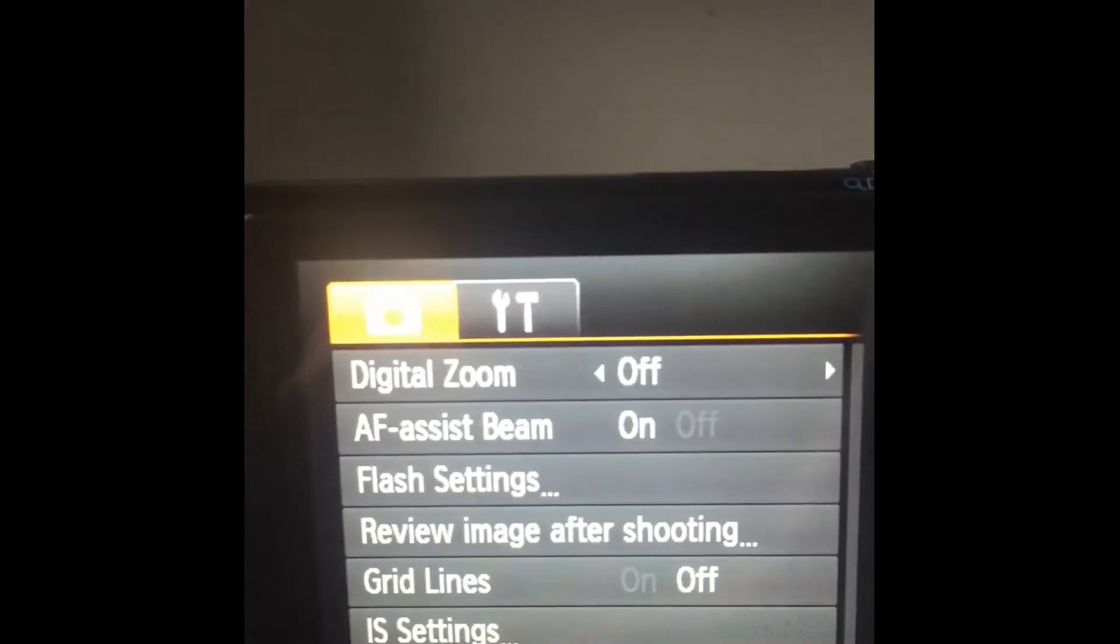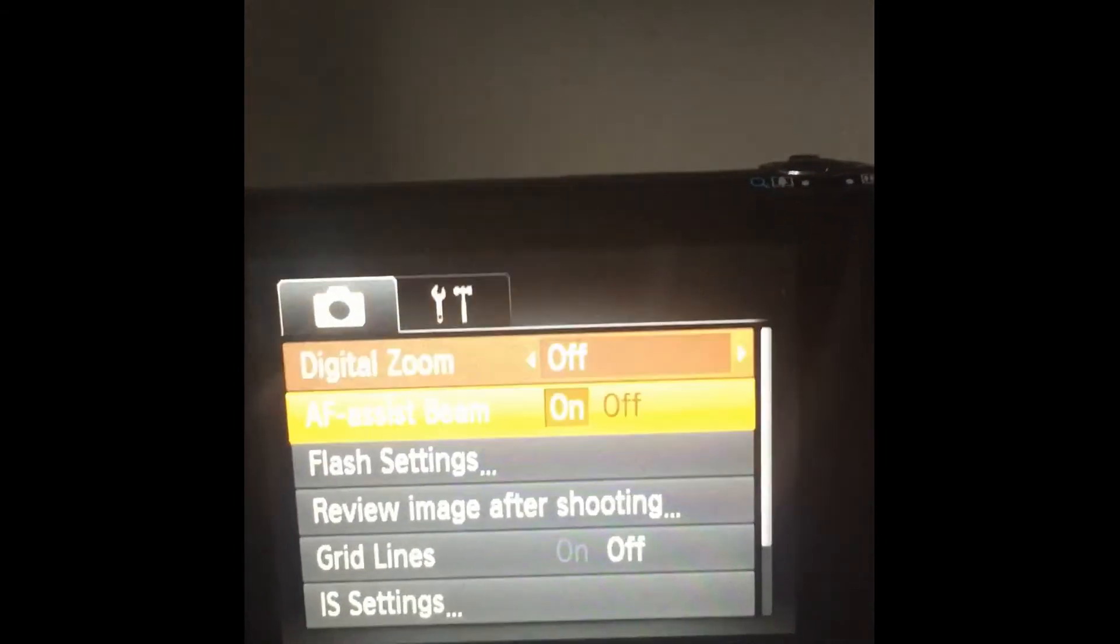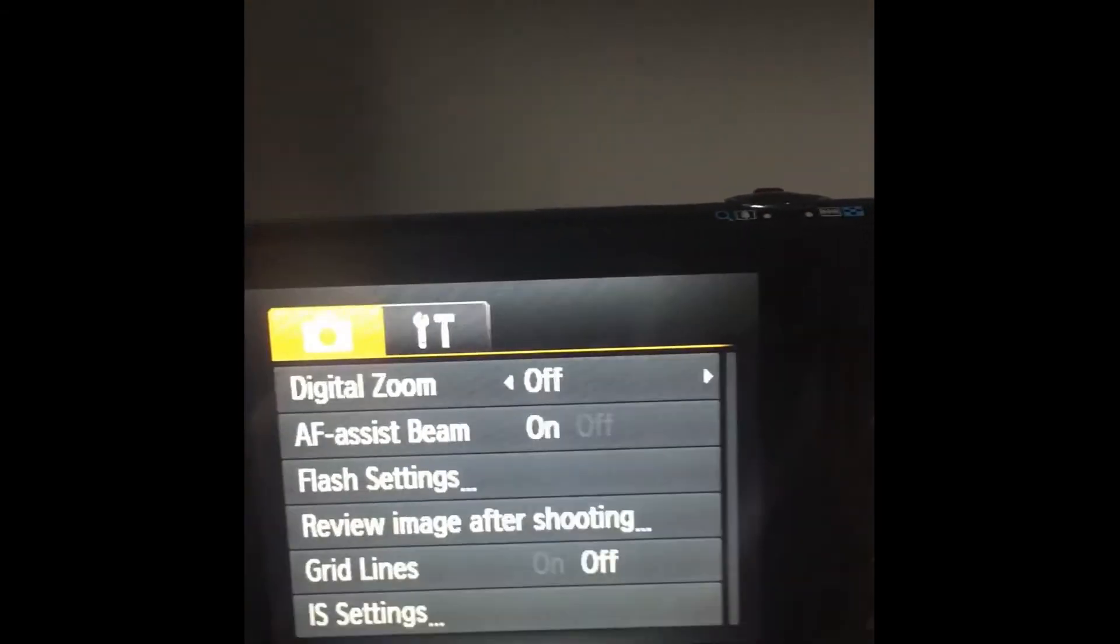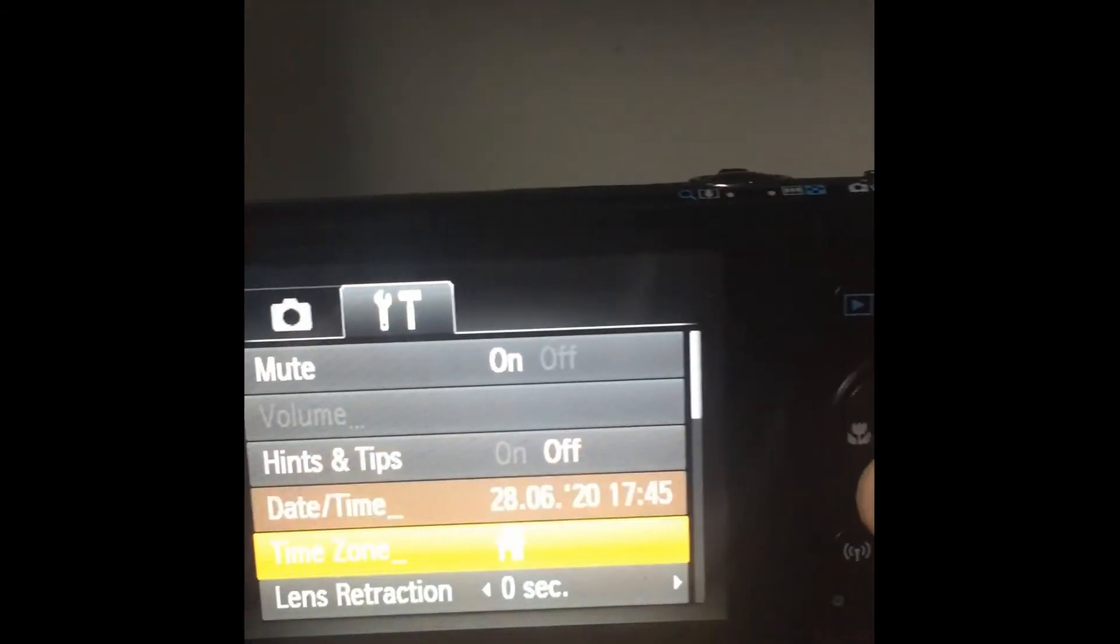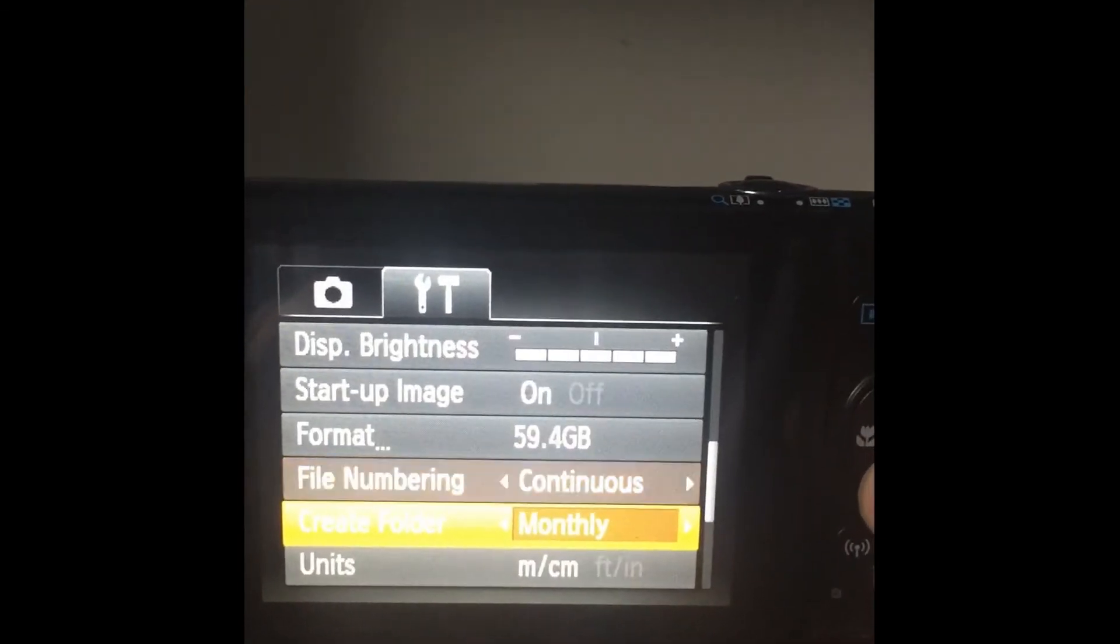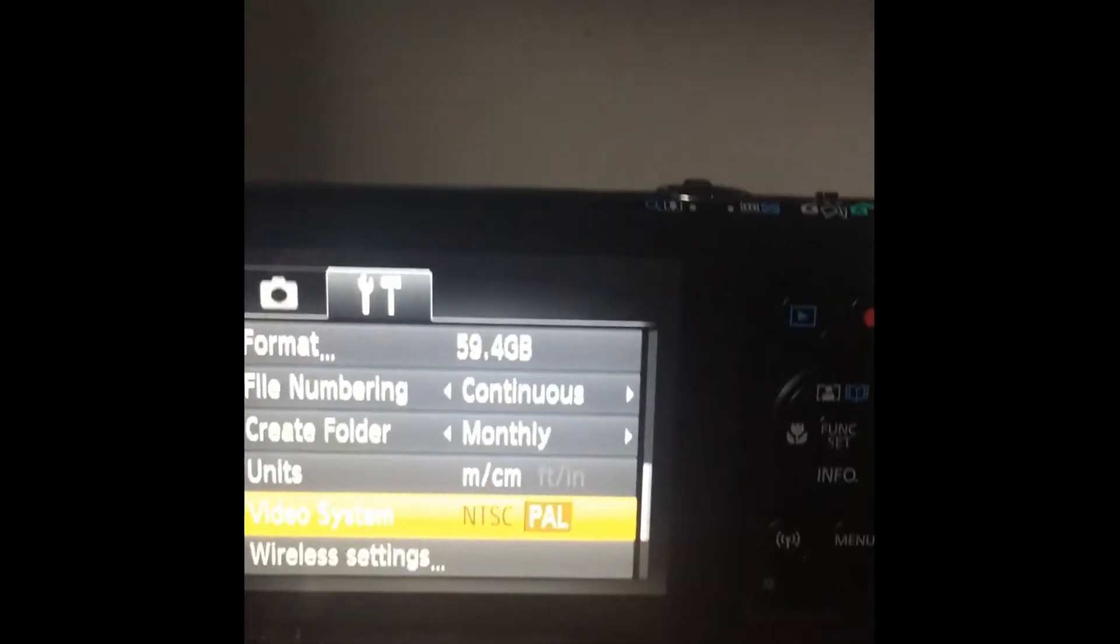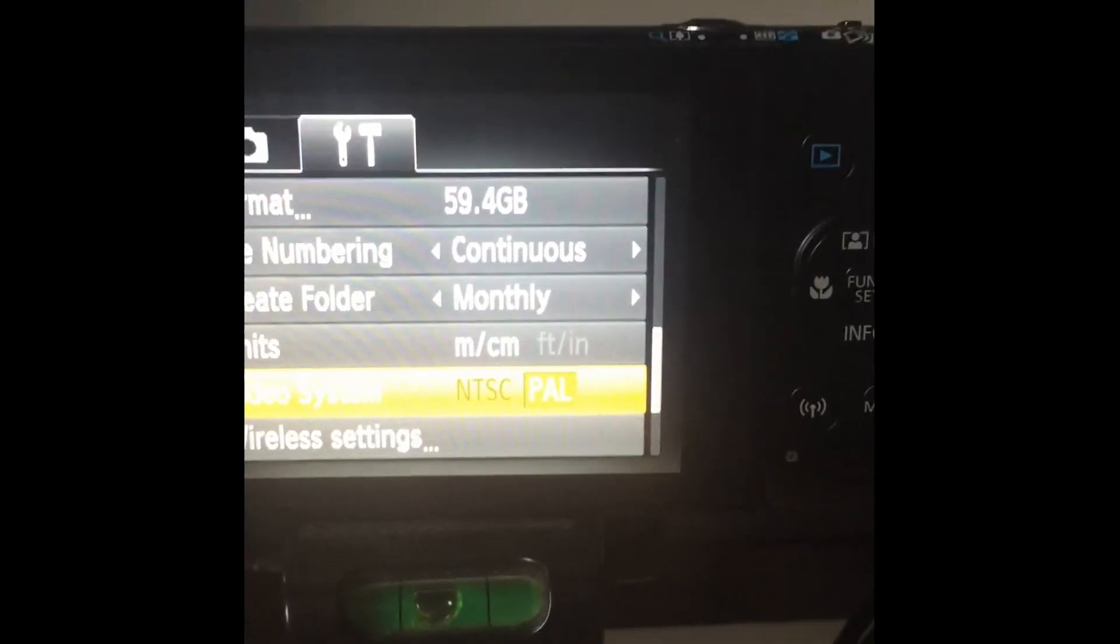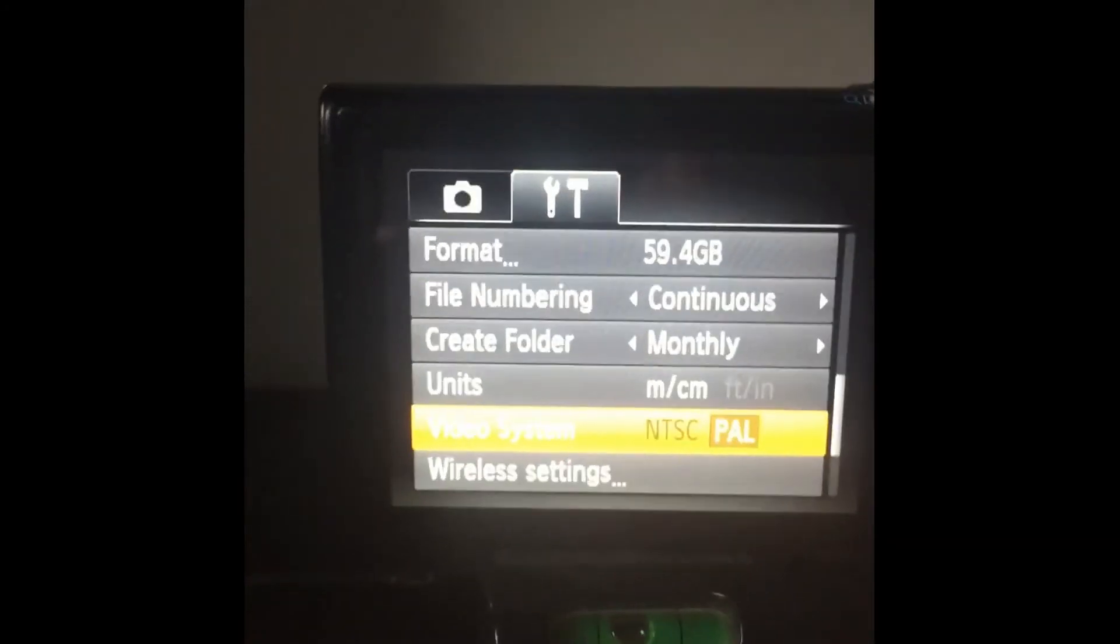And there's that menu as well that you can change digital settings and all of those sort of things. And that's it. Goodbye for now.